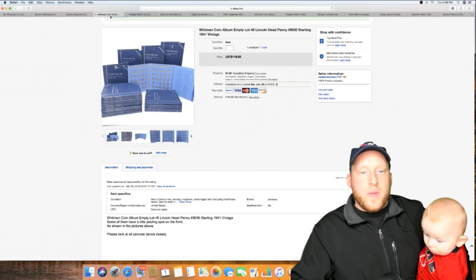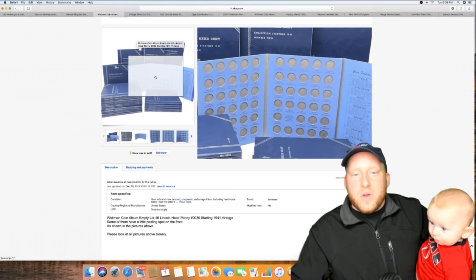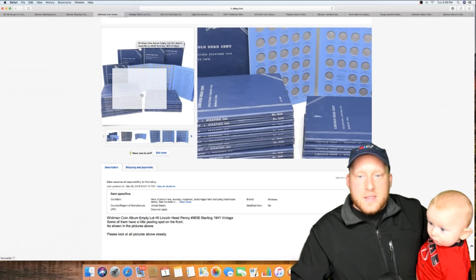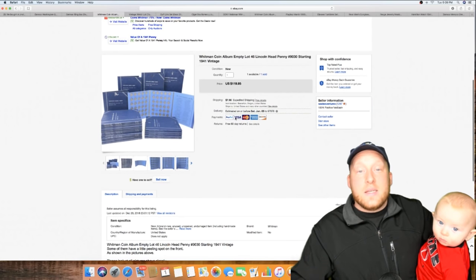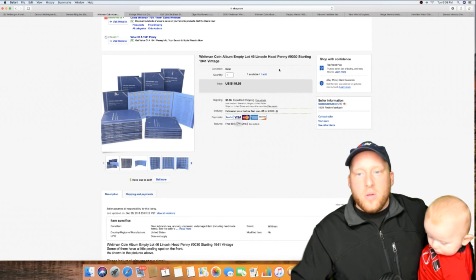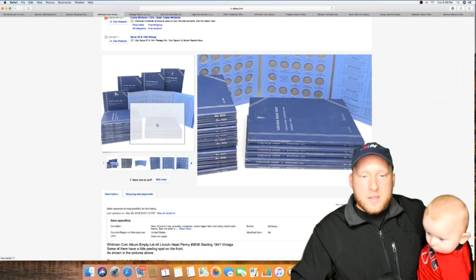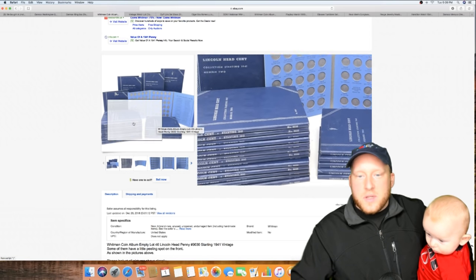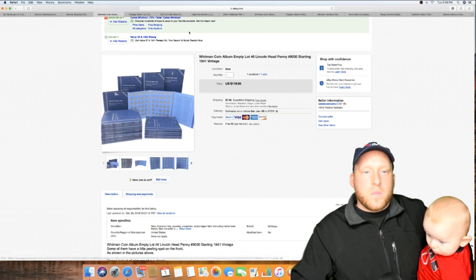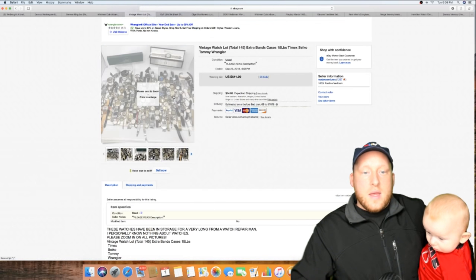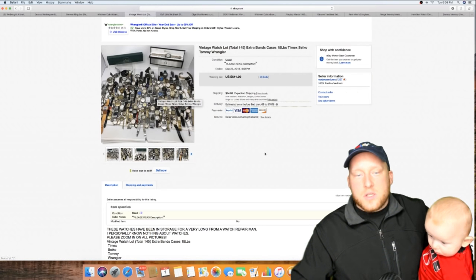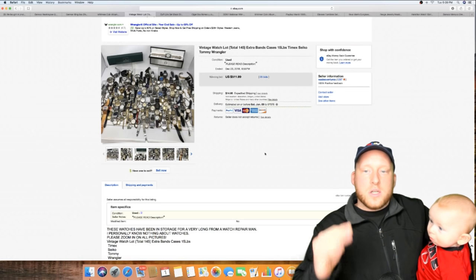This was another thing that we sold. It was a lot - I lotted these things up, sold them for $119. They hold basically Lincoln pennies. Sold this bad boy, somebody bought it, so that was a really good sale.